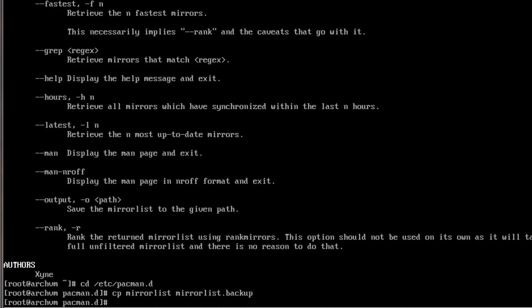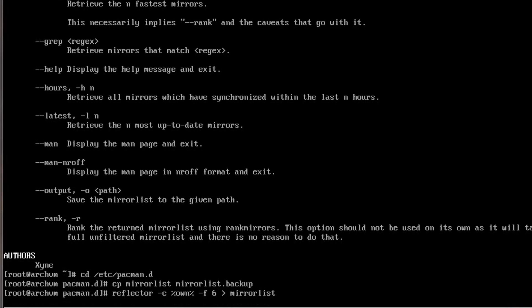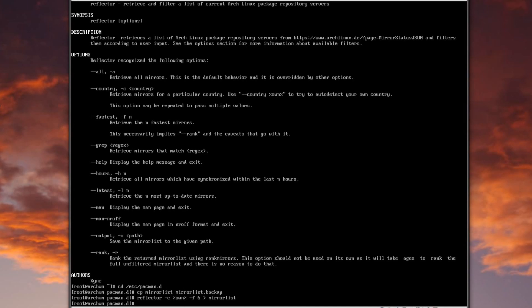Now I'll run my reflector command: reflector -c own% which attempts to detect your location, then -f6 to return the fastest six repositories in my country, and pipe that output to mirrorlist. That will rewrite the entire mirrorlist file. If something goes wrong I can restore from the backup. That took about 30 seconds — depends on the speed of your network connection.